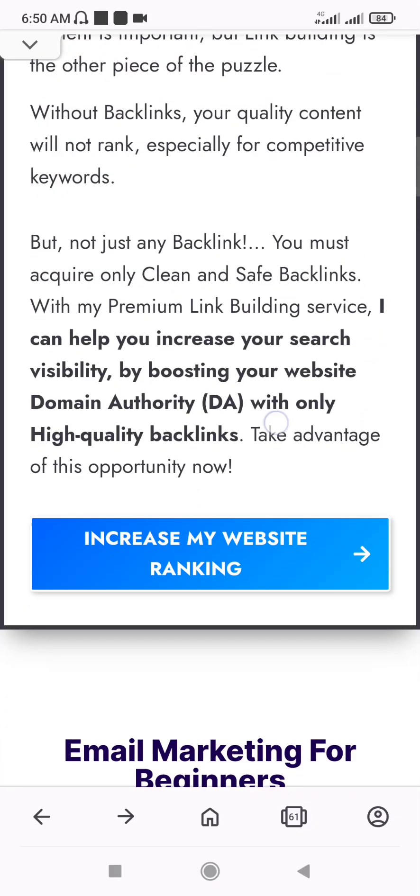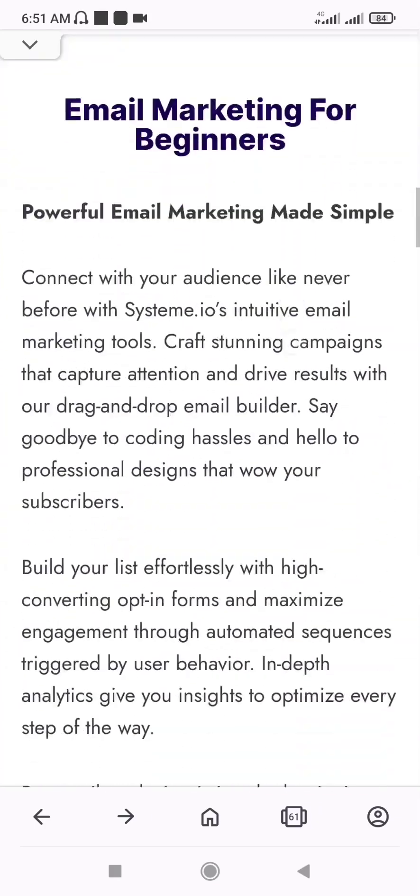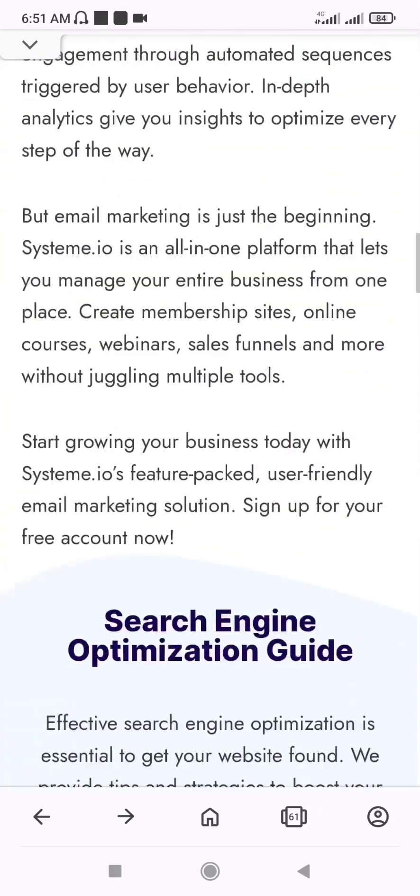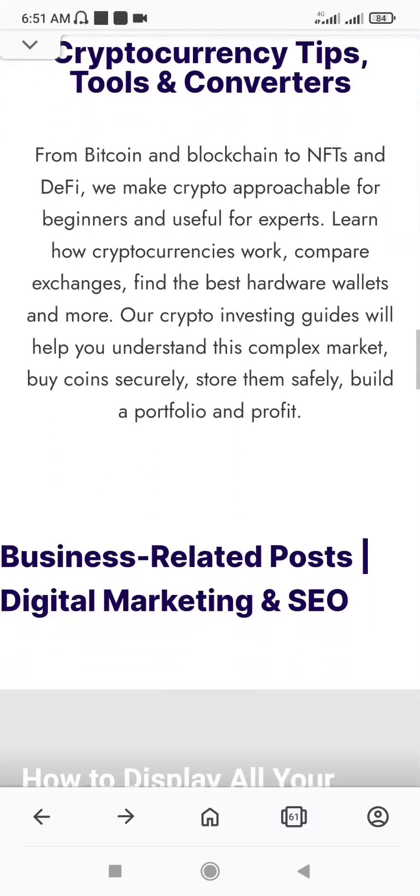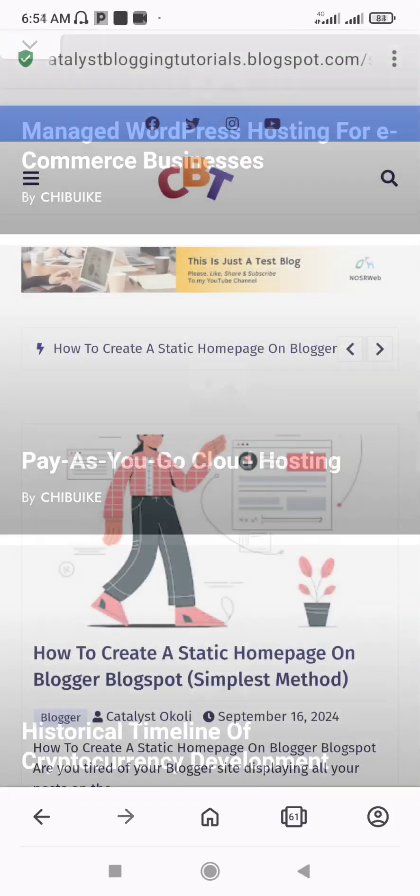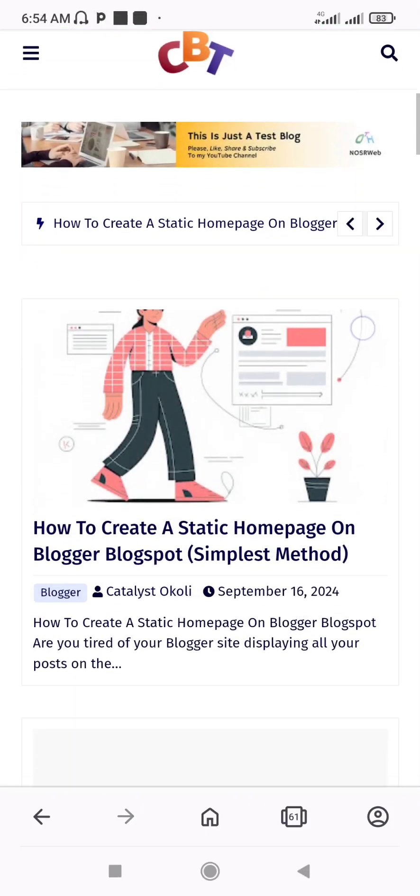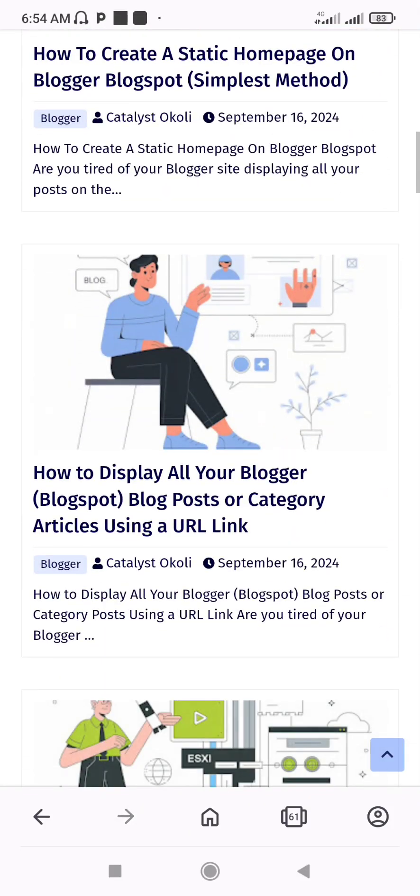Creating a static homepage for your Blogger or Blogspot website has to be one of the most challenging things to do on Blogger. By default, the platform displays all your blog posts on the homepage instead of a static page.